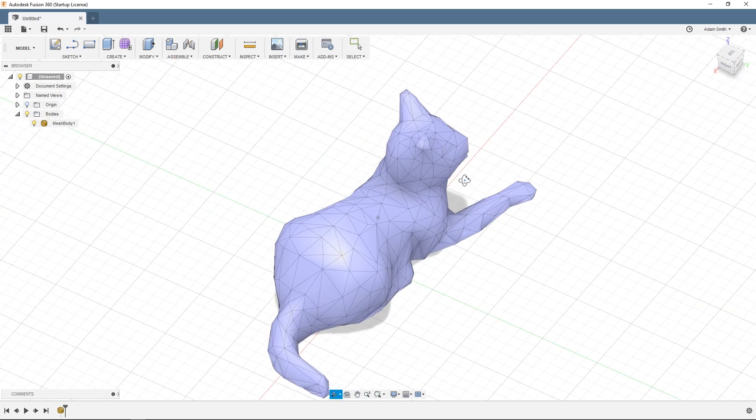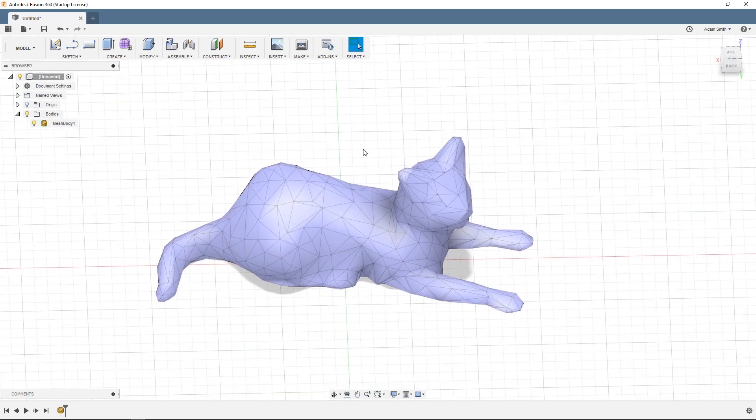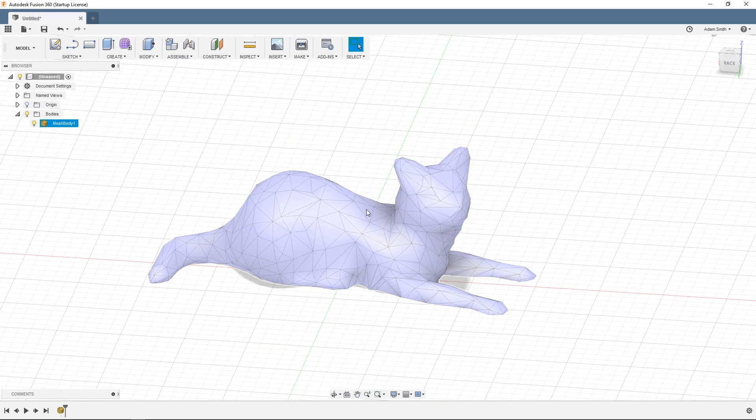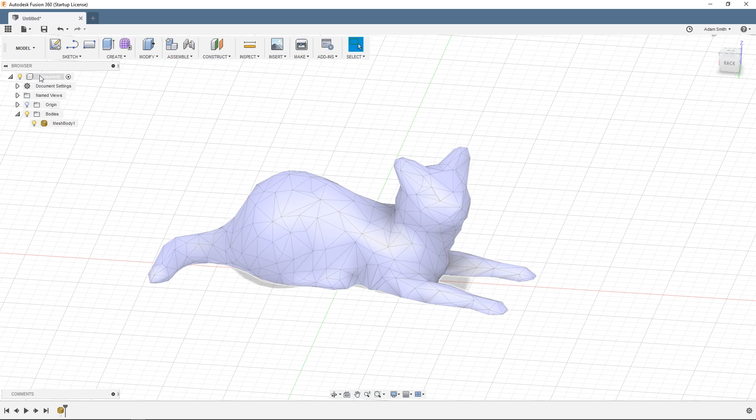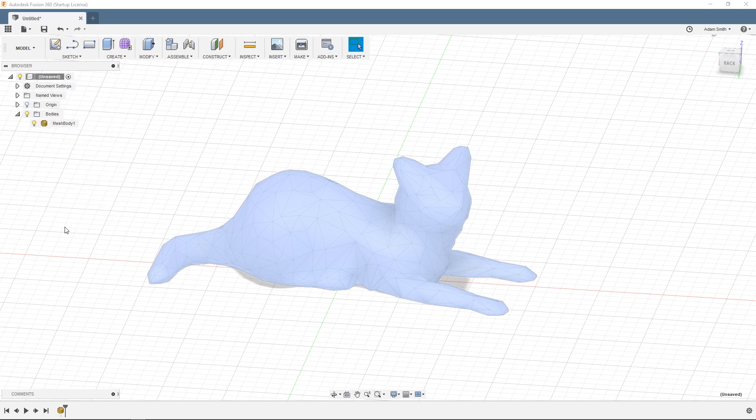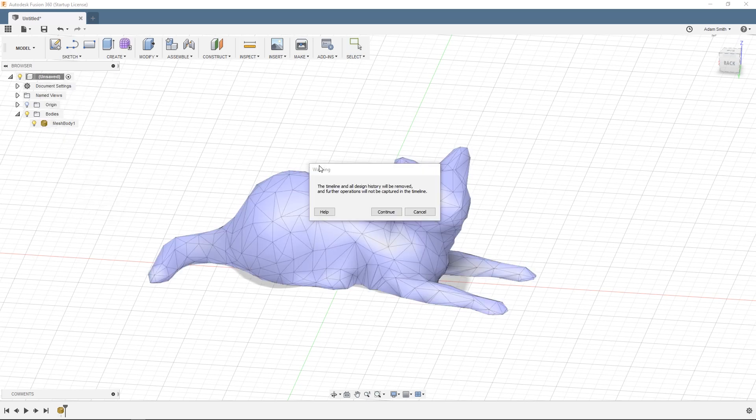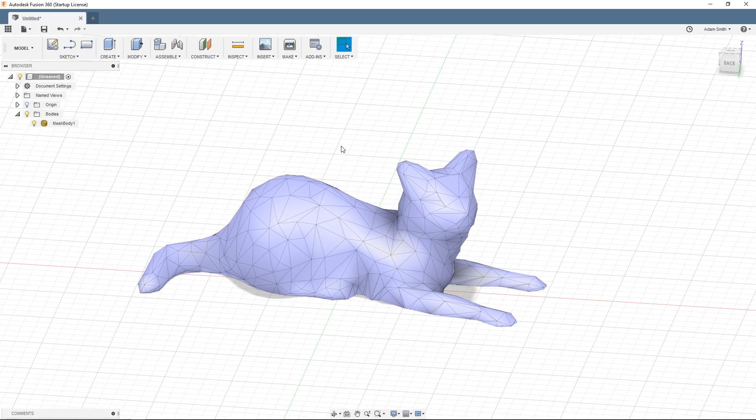Now my model has been imported as a mesh into the Fusion 360 workspace. To turn this from just a mesh into something that I can easily work with I need to convert it into a BREP. To do this over on the left right click on the very top item in the browser and then click do not capture design history. Then click on continue. This will temporarily make it so that Fusion 360 does not capture any actions that we make so it won't capture any changes we make to the mesh but we don't need to worry about that.